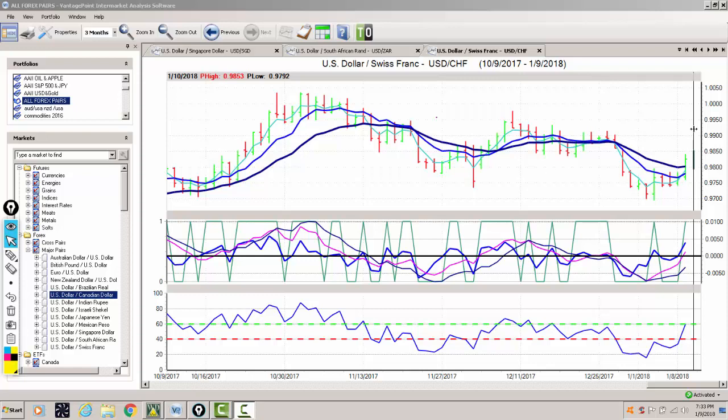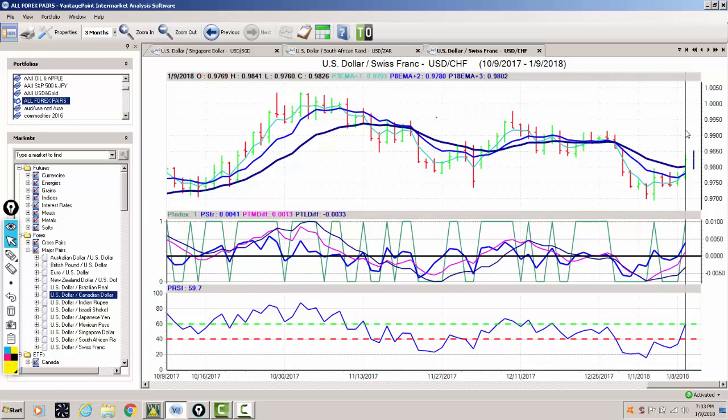We're looking at the US Swiss franc currency pair. Now what I had talked about in this week's Forex Weekly Outlook was the fact that I expected the dollar to rally. It may only be corrective in nature, but it does look like the dollar is gaining some strength, despite what we're seeing in the commodity markets.